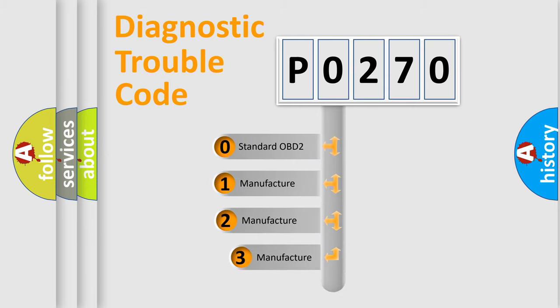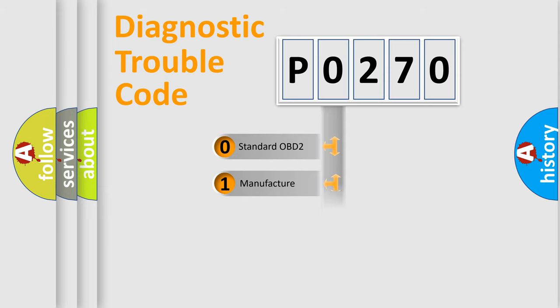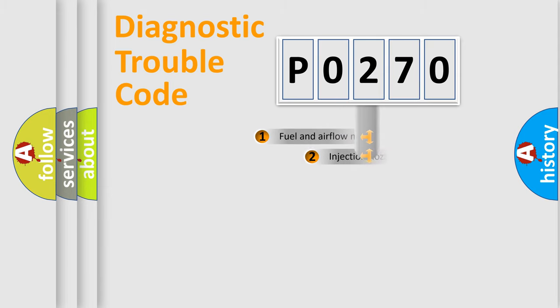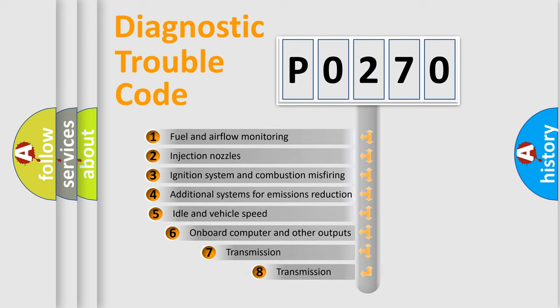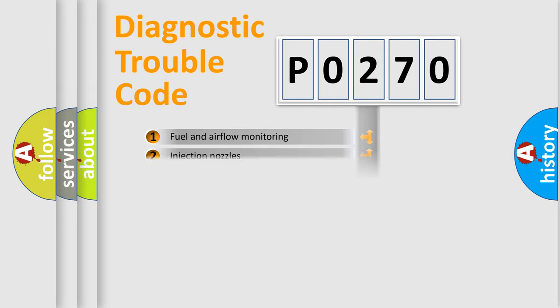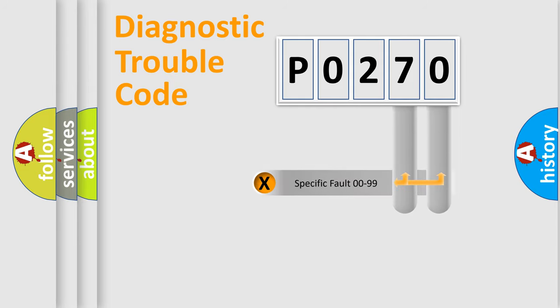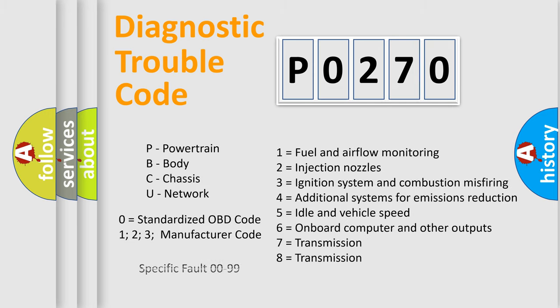If the second character is expressed as zero, it is a standardized error. In the case of numbers 1, 2, or 3, it is a manufacturer-specific error. The third character specifies a subset of errors. The distribution shown is valid only for the standardized DTC code. Only the last two characters define the specific fault of the group. Let's not forget that such a division is valid only if the second character code is expressed by the number zero.